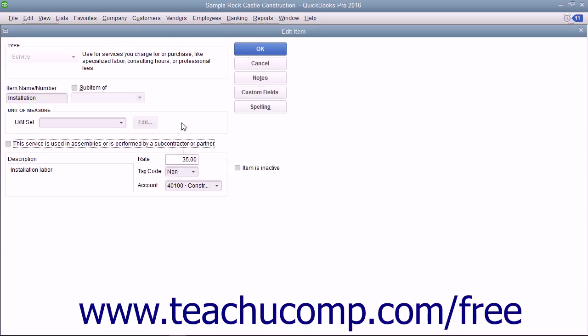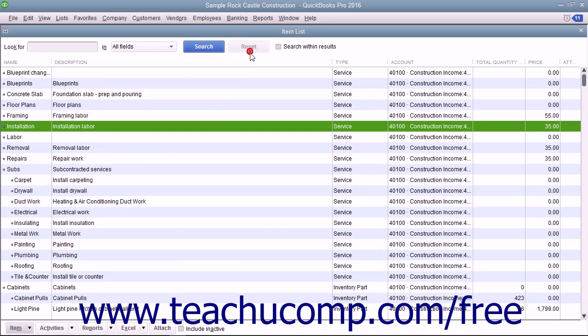After you've created the service item, click the OK button to save the item into the item list.